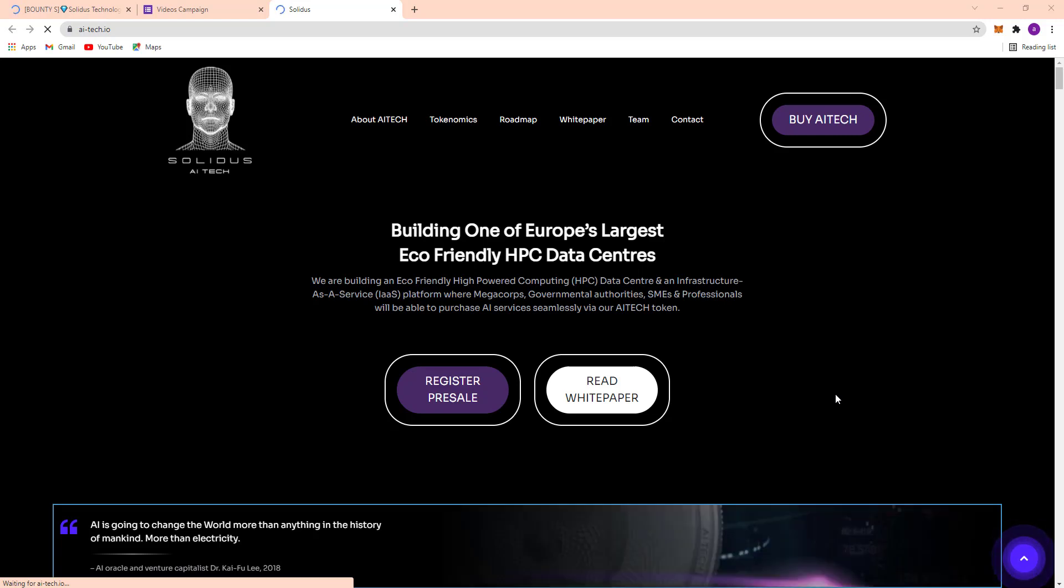So here's the start now. Building one of Europe's largest eco-friendly HPC data center. The concept is eco-friendly HPC data center, and they are building an eco-friendly high-powered computing HPC data center and infrastructure as a service IaaS platform.